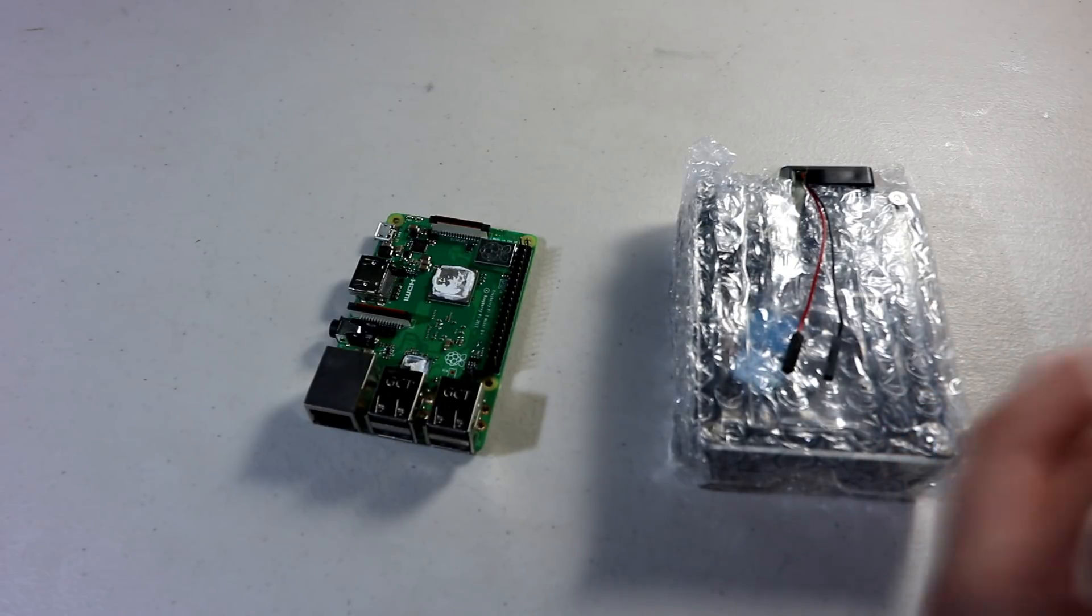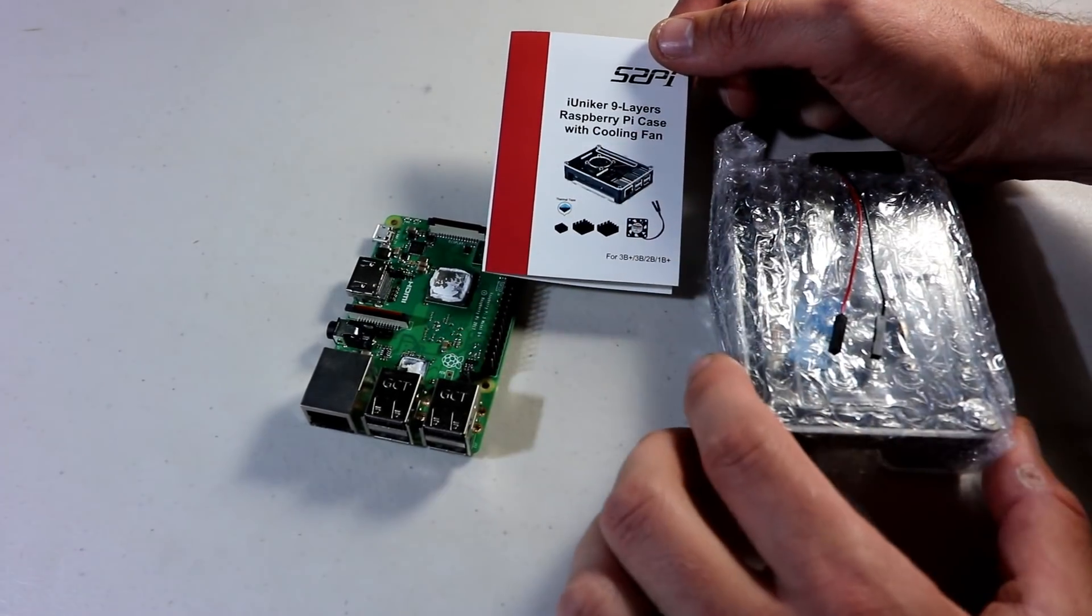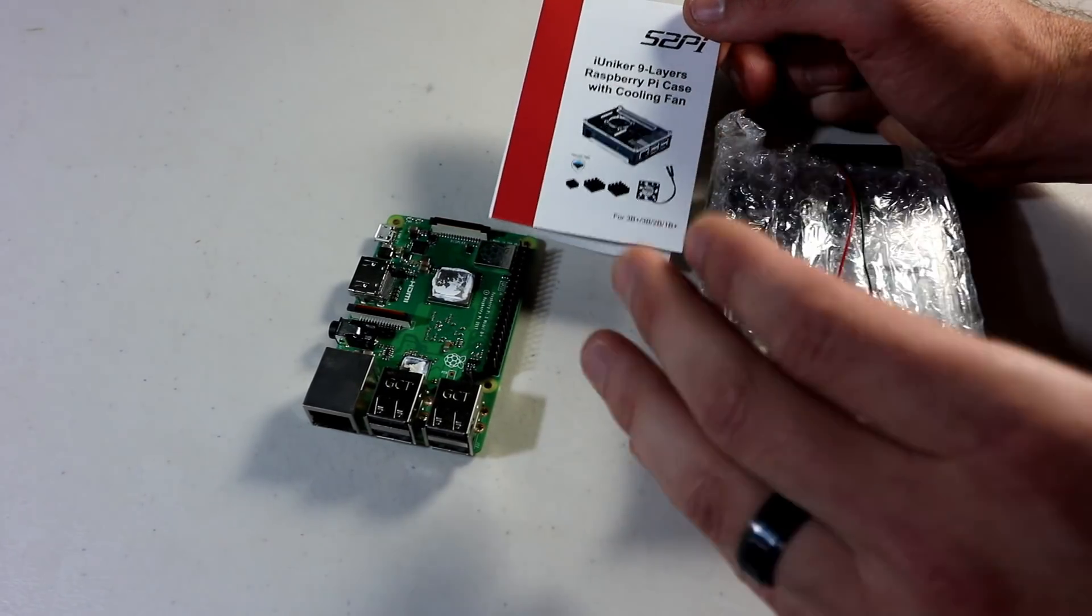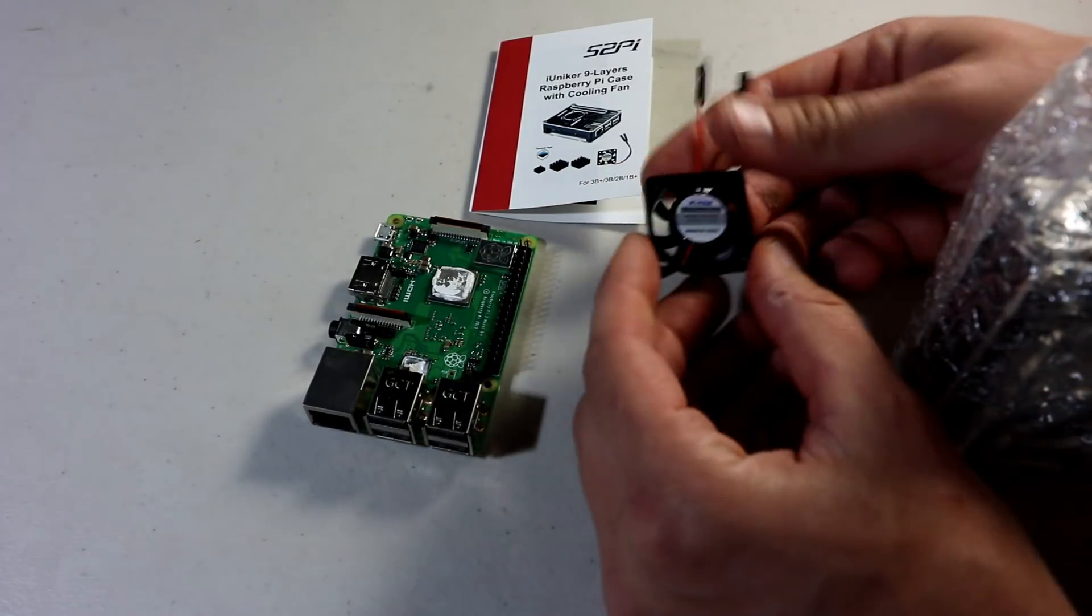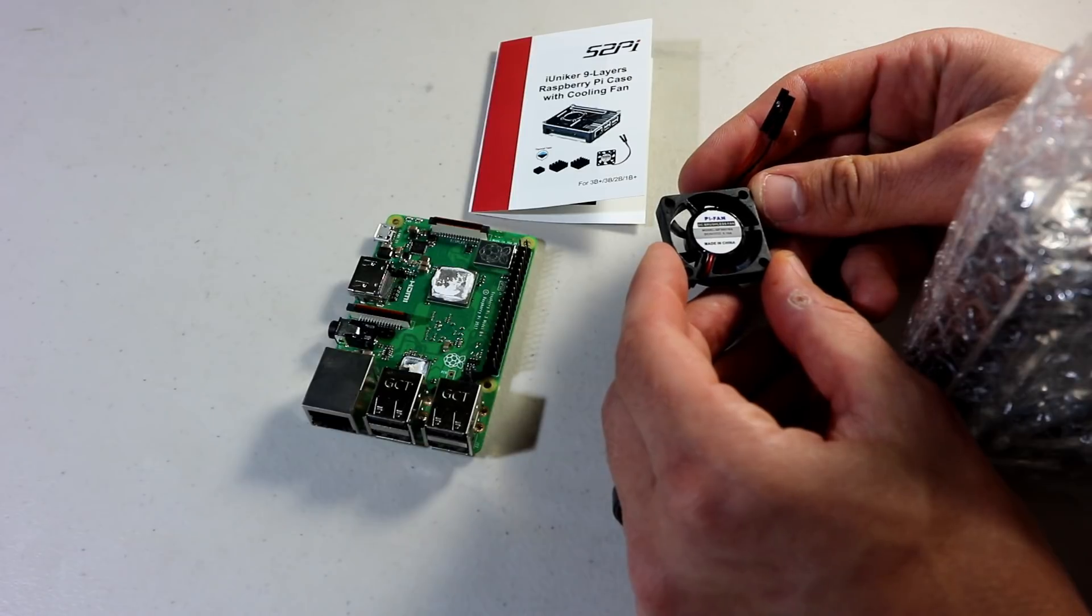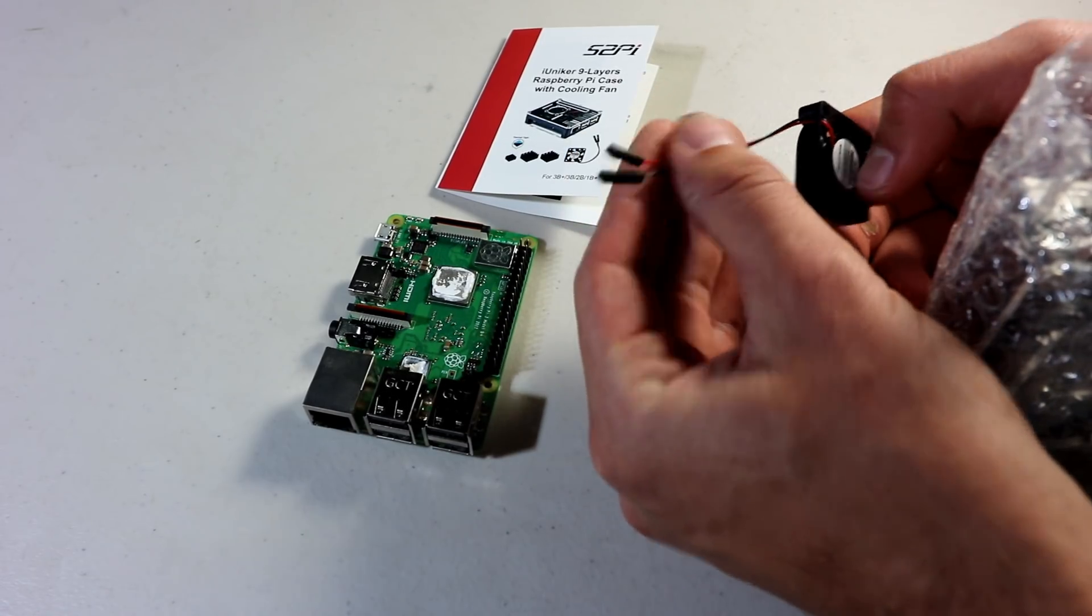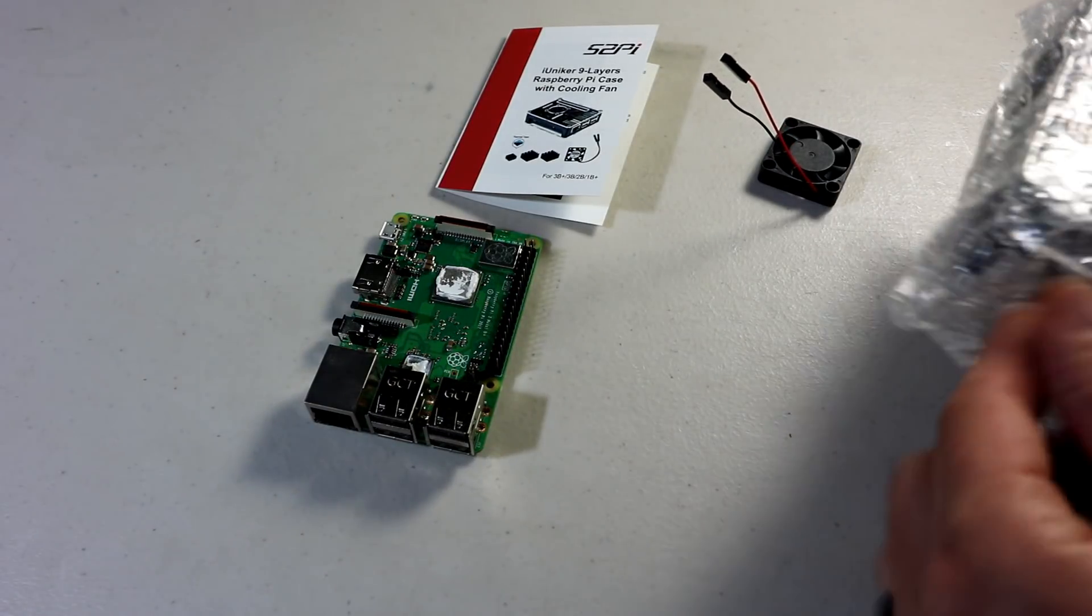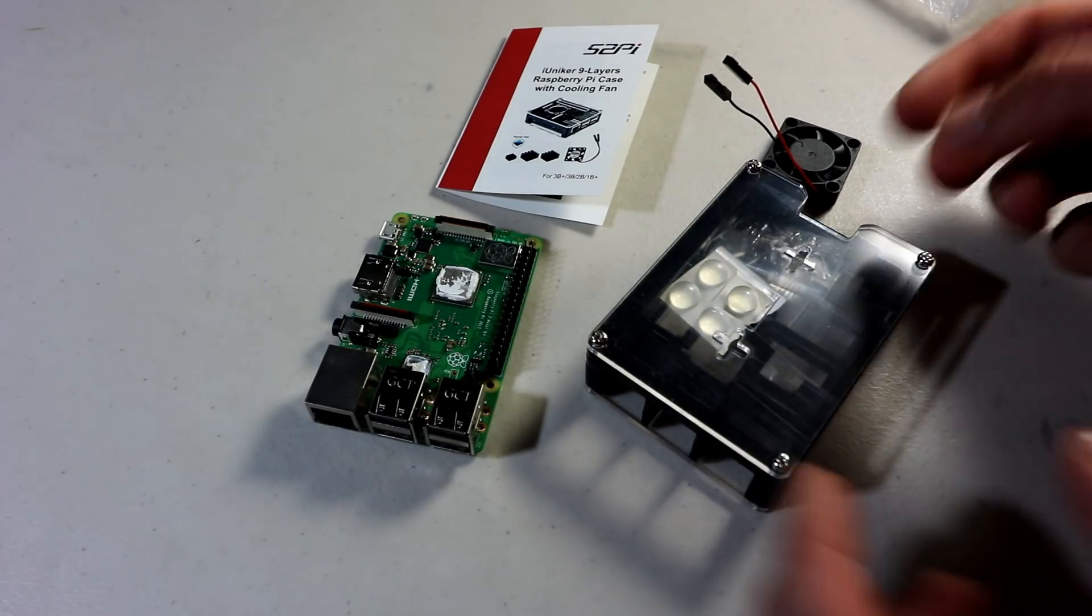This is the iUniker 9 layer Raspberry Pi case with cooling fan and heat sinks. This was on sale the other day for like $7 or $8 shipped. Comes with a nice small fan, a Pi fan, brushless fan. It's going to be 5 volts at 0.1 amps, made in China. These are detached so you have a couple of ways to run it on your GPIO pins. You can run it at the 3 volts or the 5 volts depending on how fast you want it to spin and how loud you care to have it.